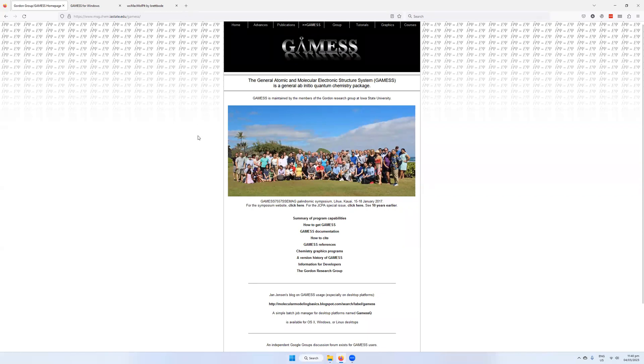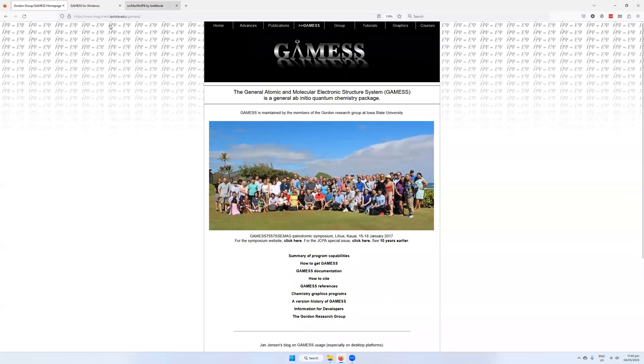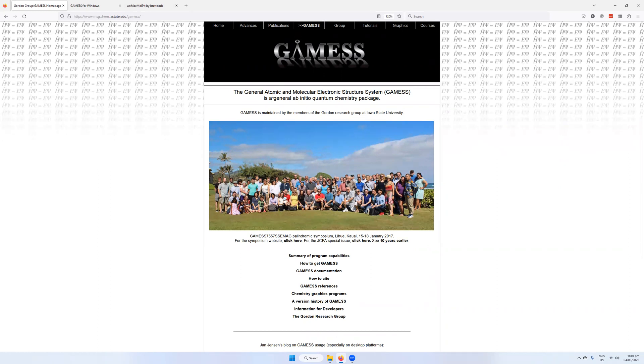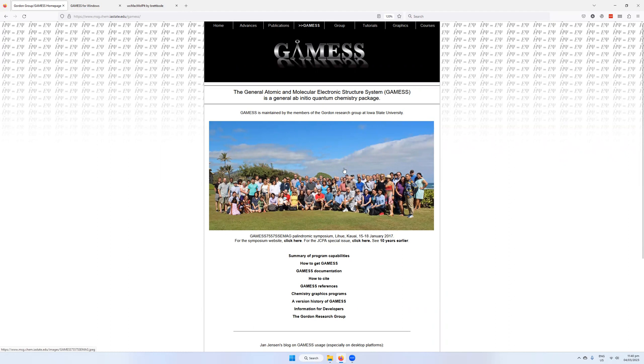So the GAMESS web page is found at msg.chem.iastate.edu/gamess. GAMESS stands for the General Atomic and Molecular Electronic Structure System. The web page should look something like this. It's looked something like this for many years.